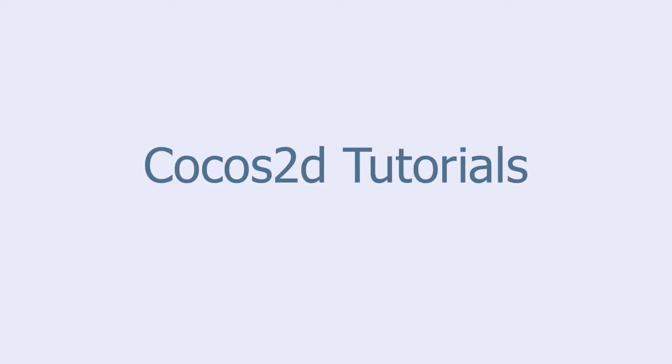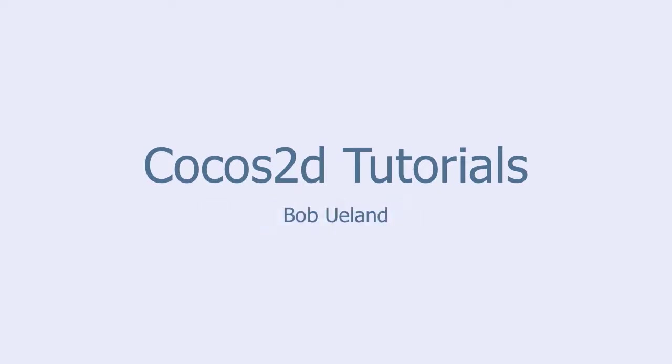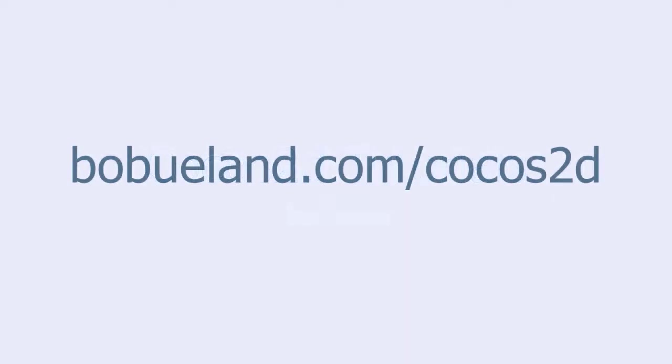Welcome to Cocos2D Tutorials, brought to you by Bob Ulland. For more information go to bobulland.com.